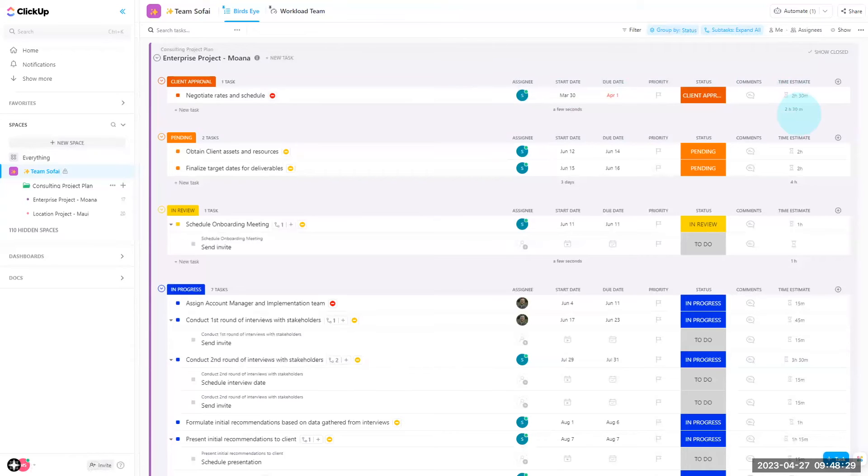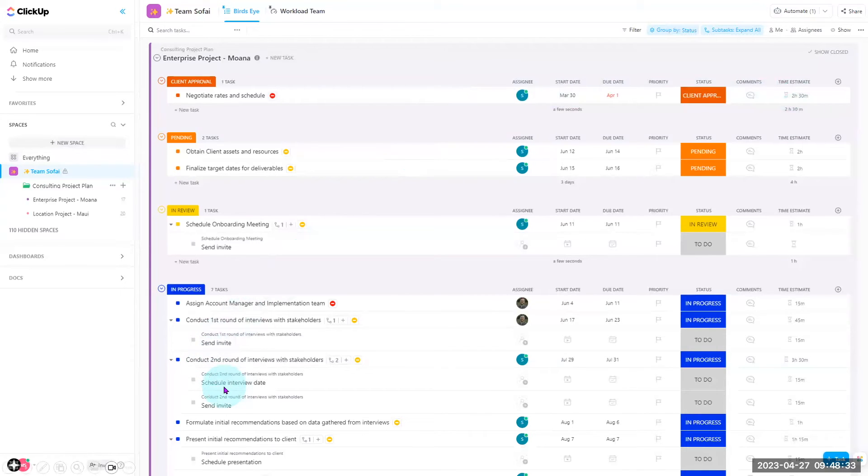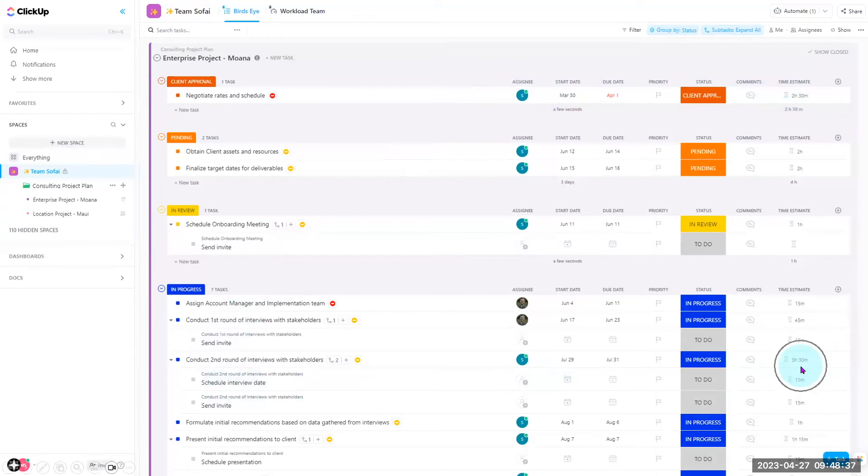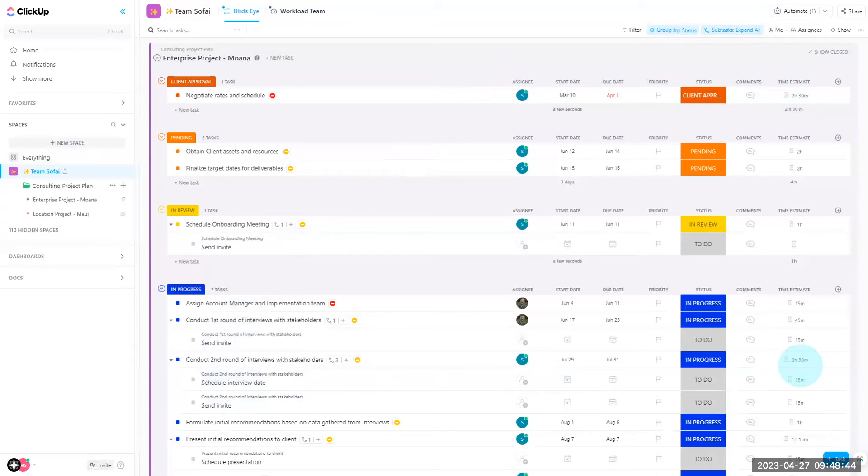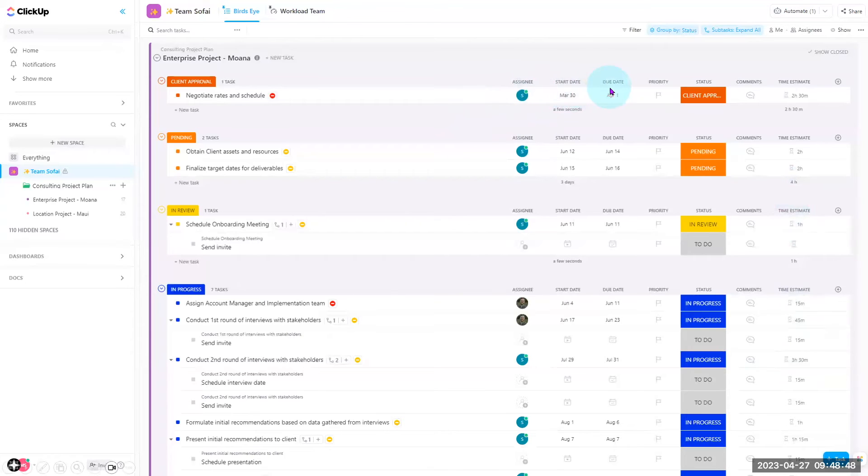When you have tasks that also have subtasks, these subtask time estimates will roll up to its parent task as you can see right here. Once you have each task with those requirements again (an assignee, start date, due date, time estimate), you can now go ahead and build your workload view.